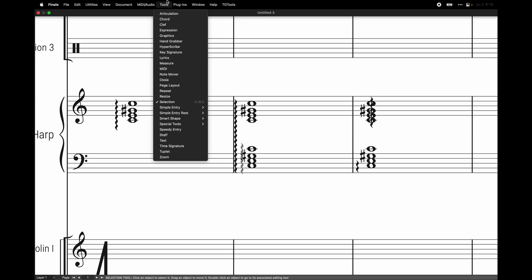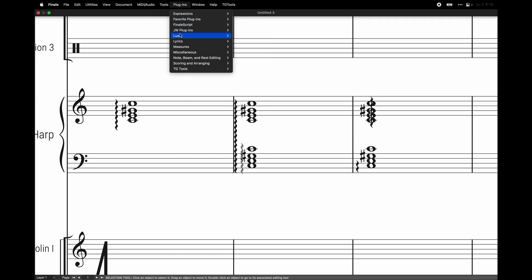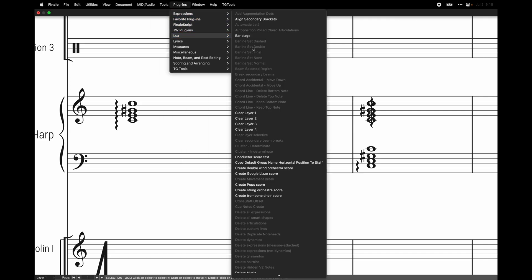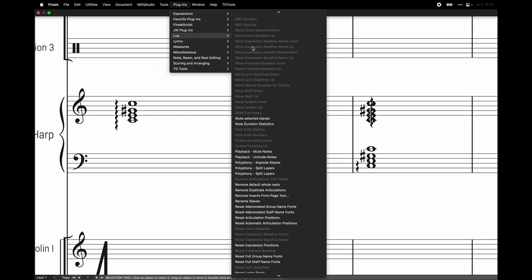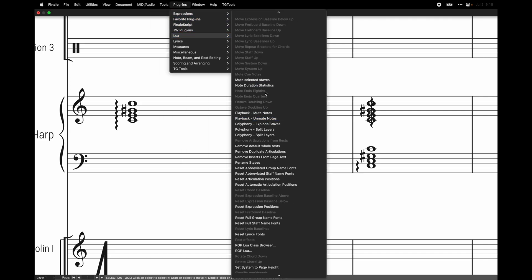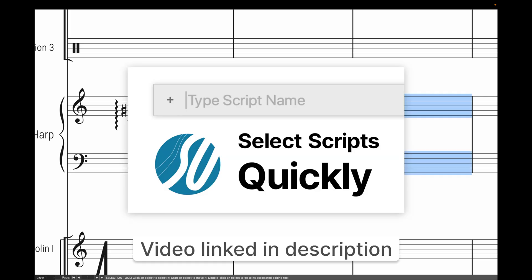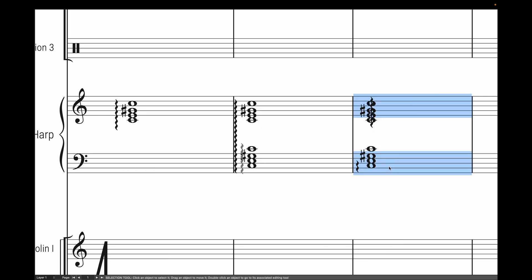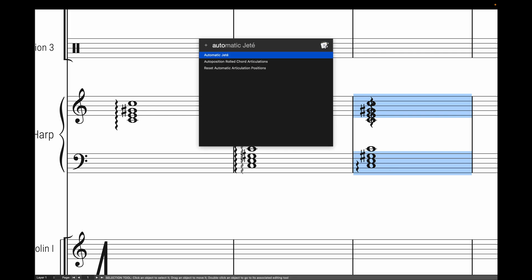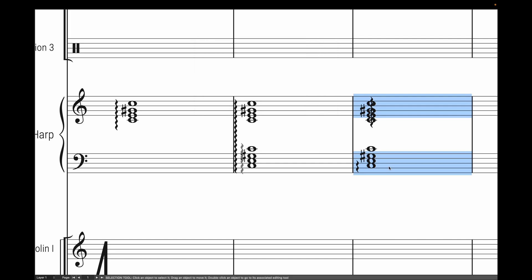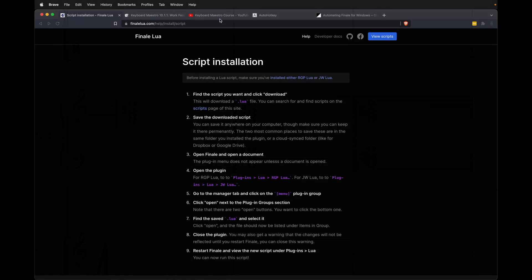Now you may have noticed I have hundreds of scripts in here, which makes it really slow to access things directly in this menu. So instead, I use a software called Keyboard Maestro to really speed up this process. And for this, essentially I have a macro that allows me to whenever I press command and then semicolon, it'll bring up the search bar where it can actually search through every single script. So I can just say auto-position rolled chords, and it will run that script for me.